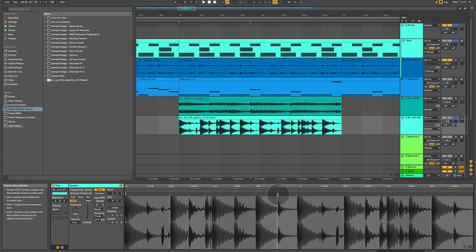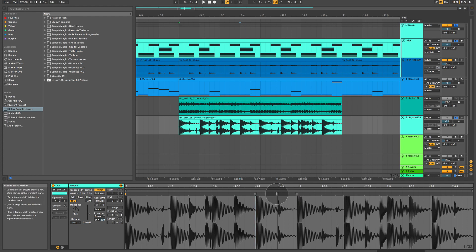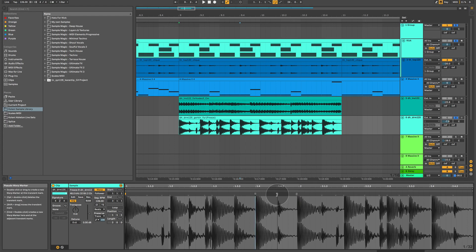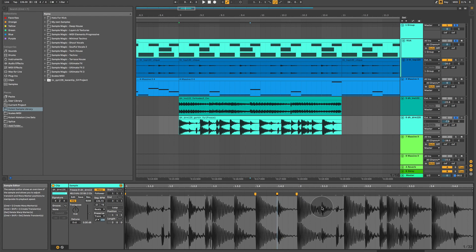You can do that by double-clicking on each one individually or holding down command on a Mac keyboard. When you hover over, it highlights all three. You double-click and all three are turned on straight away. Then I can move the middle one, and the rest of the waveform will stay exactly where it is.